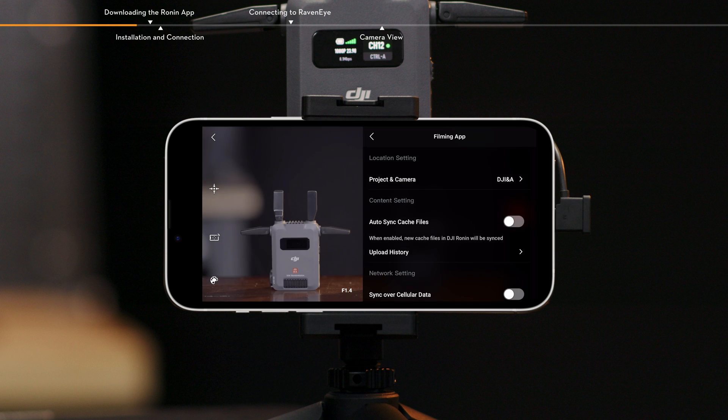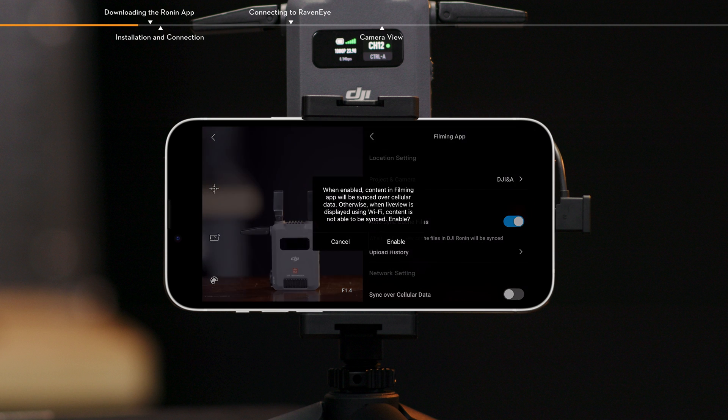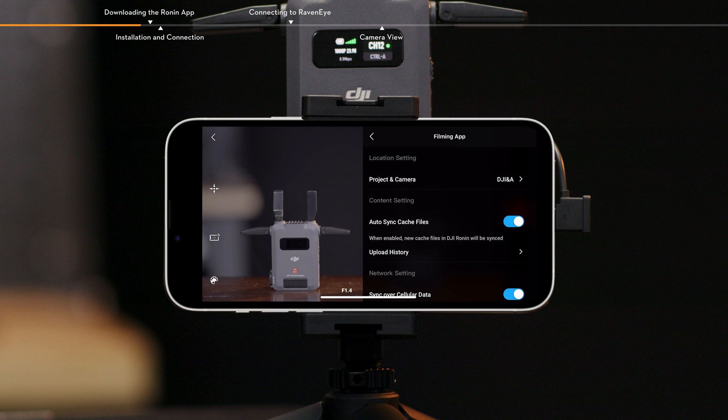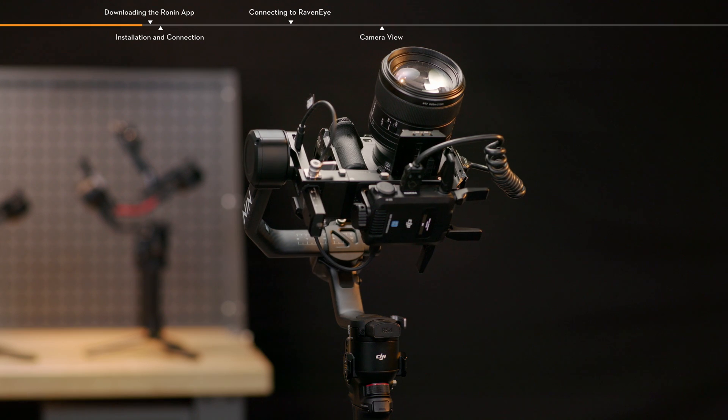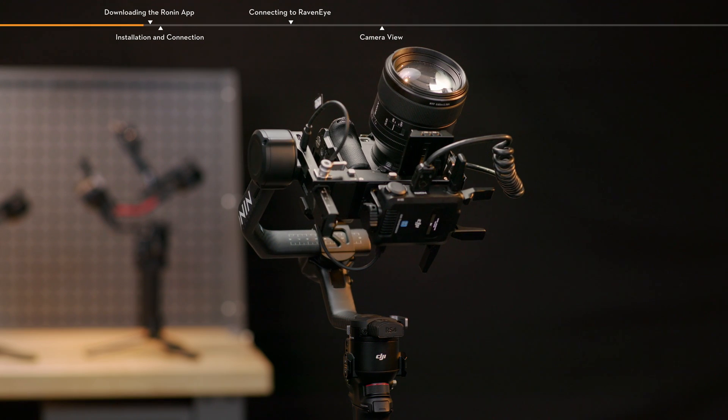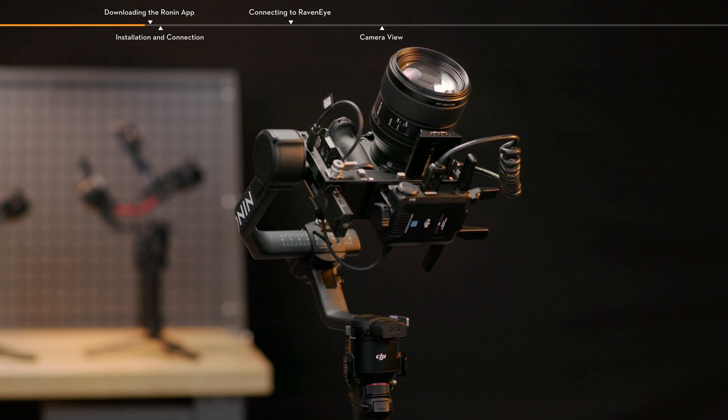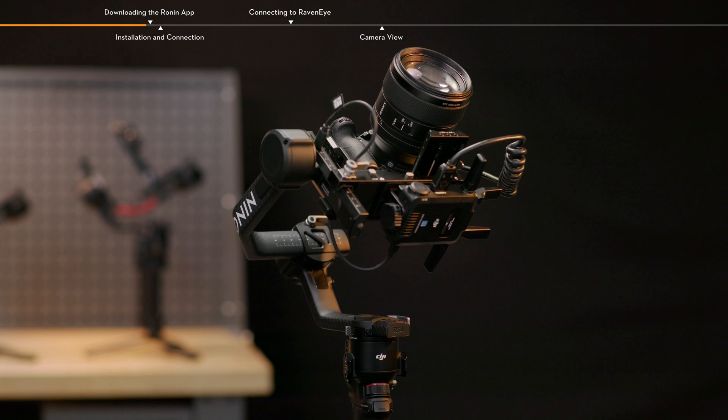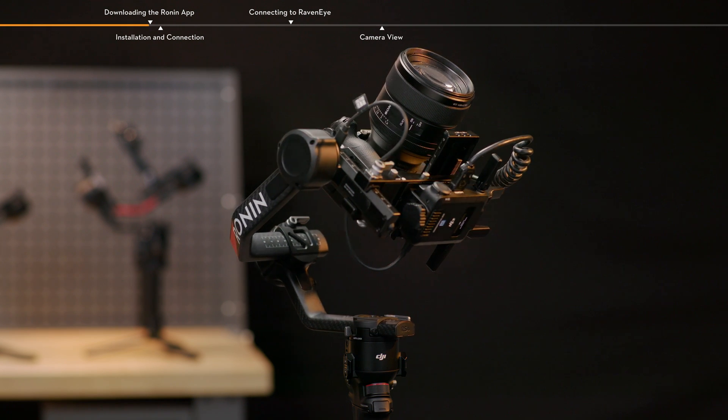You can log in to your accounts to sync the footage to the filming app. This video takes DJI RS4 Pro as an example to show you how to use it and precautions.